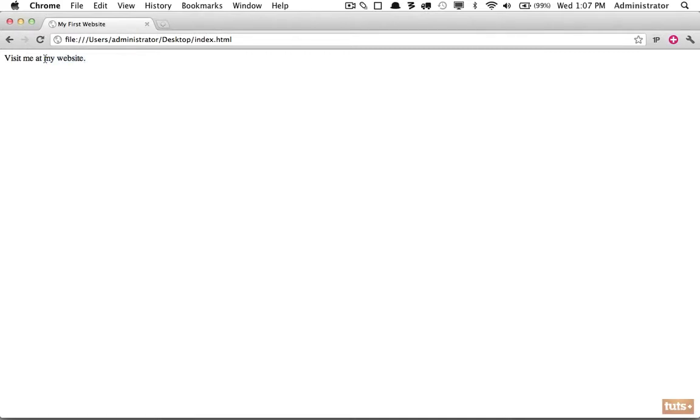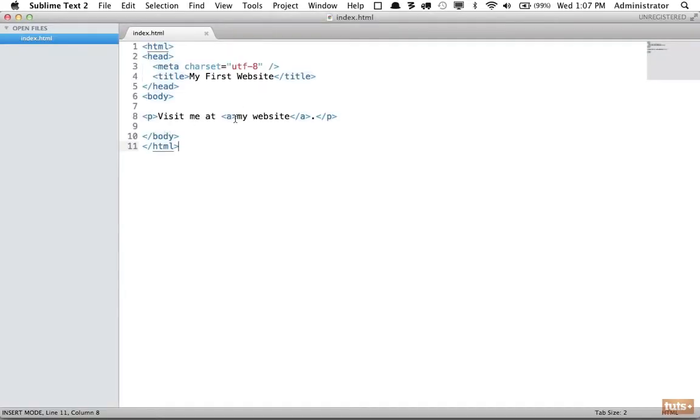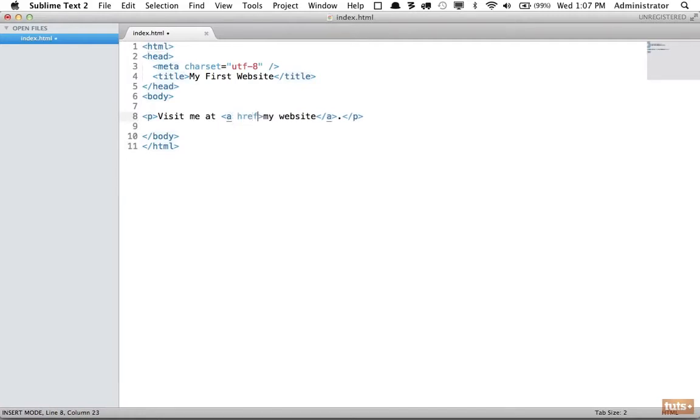As you can see, even though "my website" is wrapped within an anchor element, it's not receiving any styling. We need to add a specific attribute that specifies what we're linking to - that is vital and required for all anchor tags. We do that by specifying href. Some people say href, others say href - either will do.